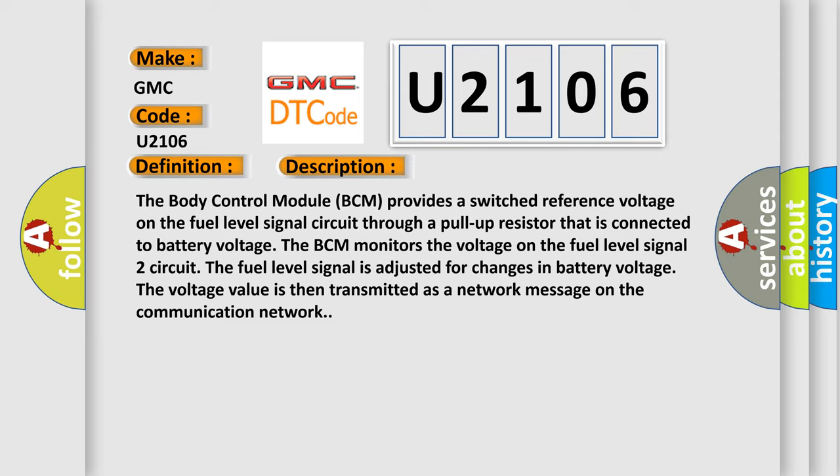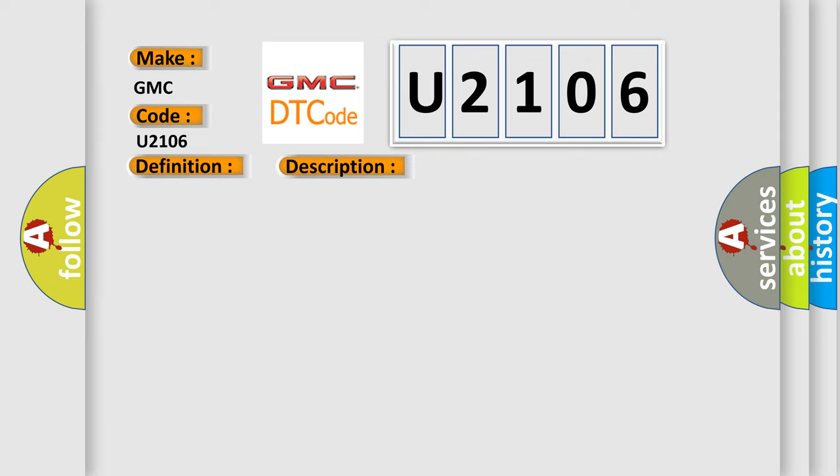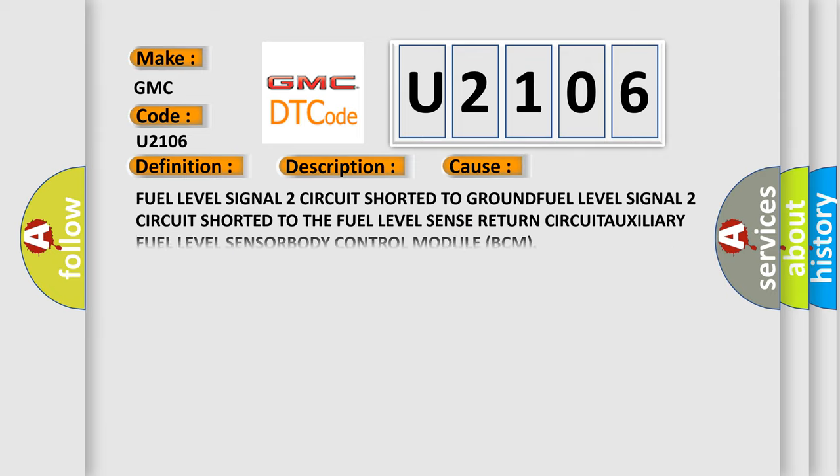This diagnostic error occurs most often in these cases: Fuel level signal 2 circuit shorted to ground, fuel level signal 2 circuit shorted to the fuel level sense return circuit, auxiliary fuel level sensor, or body control module BCM.